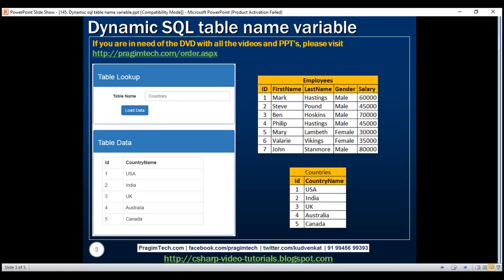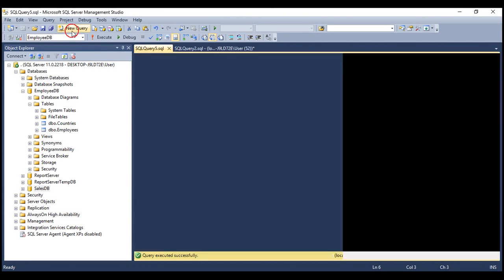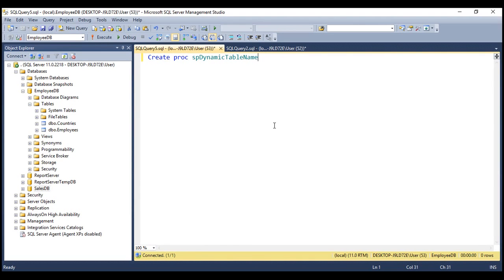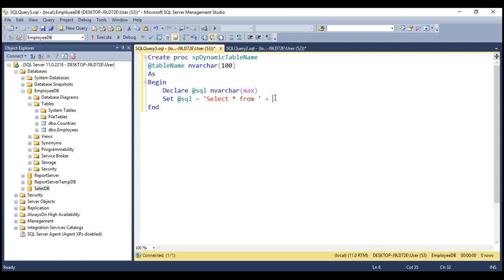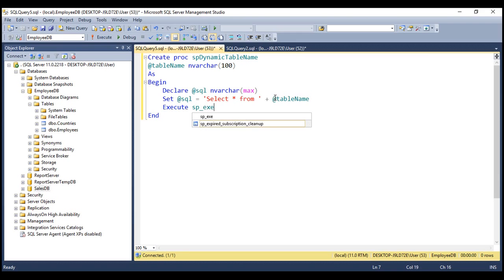The next thing we want to do is create a stored procedure to which we can pass the table name as a parameter. Let's flip over to SQL Server Management Studio, fire up a new query editor window, and create a procedure. Let's name it spDynamicTableName, and to this we are going to pass a tableName parameter. Within the body of this stored procedure, let's declare a variable called @SQL of type nvarchar(max) to hold our dynamic SQL statement. Here is our dynamic SQL: select star from whatever table name we pass to this stored procedure. Then, let's use the system stored procedure sp_executesql to execute our dynamic SQL statement.